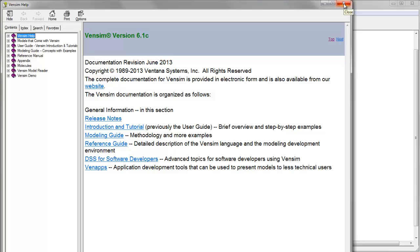If you're stuck, visit us at Vensim.com for a link to the forum or email us at Vensim at Vensim.com. And we hope these great free tools are helpful to you.